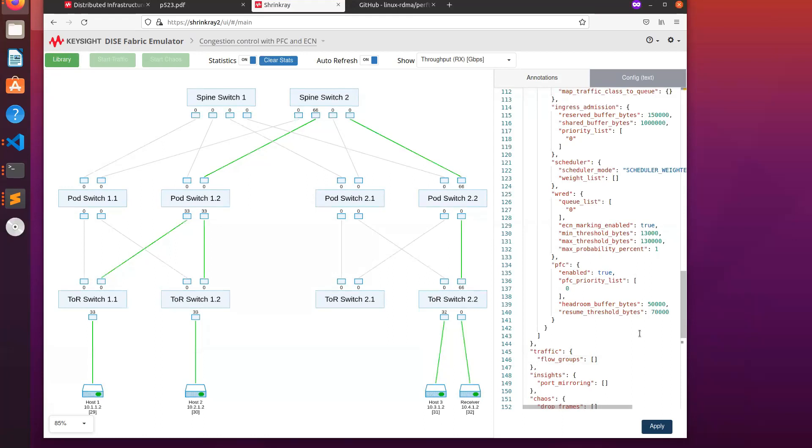the traffic resumes, and we immediately see that the unfairness problem is resolved. Each of the flows is now getting about one-third of the bandwidth.